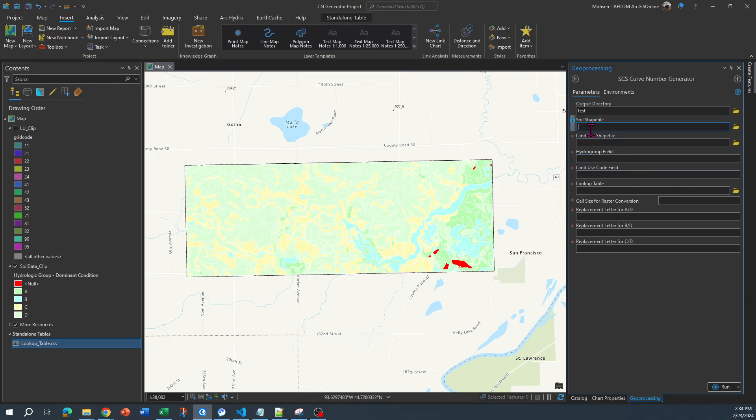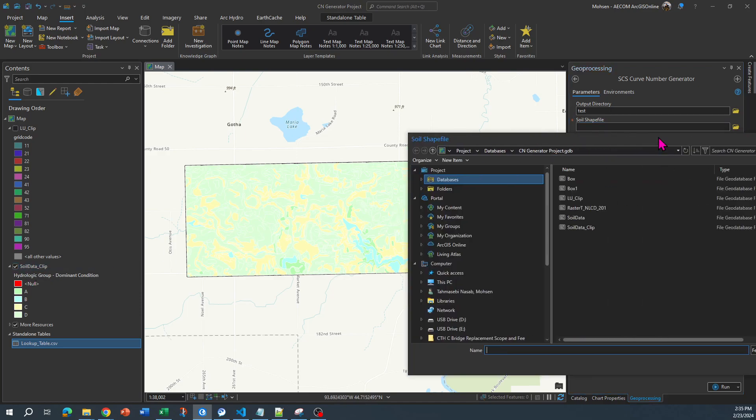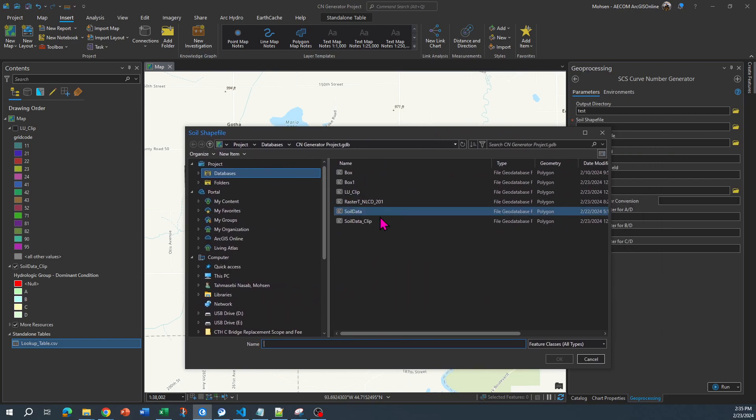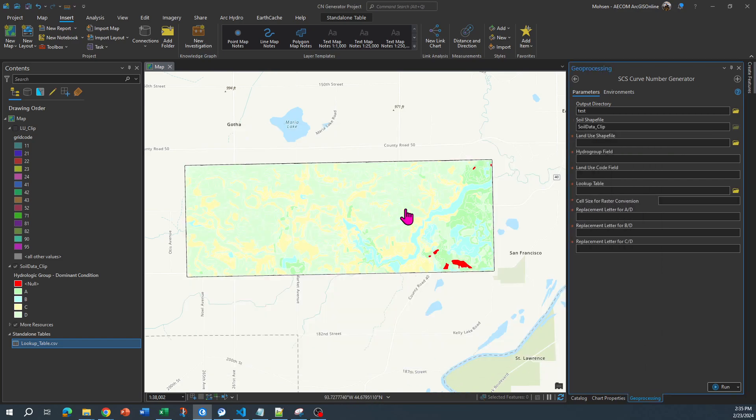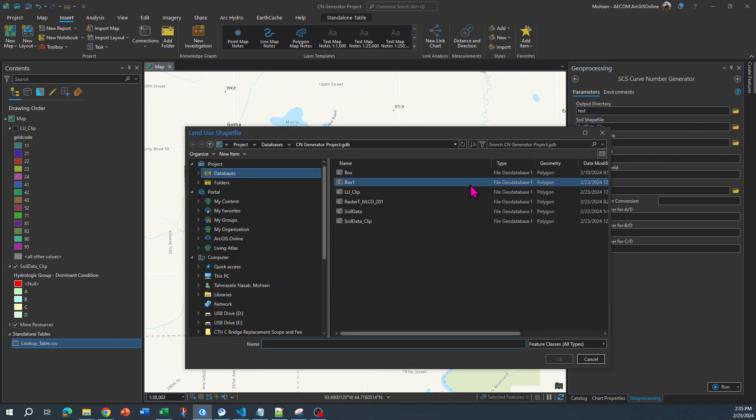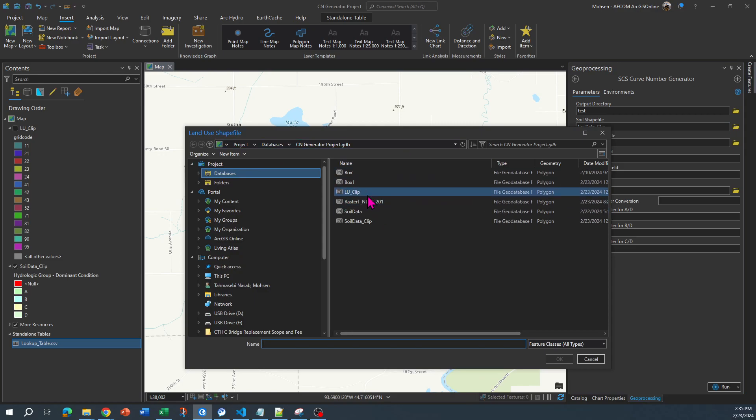Then you need to specify the soil shapefile. Specifically, I'm going to specify this one, so I am going to bring this over here. My soil data is this, and then you need your land use. My land use data is LU clip.